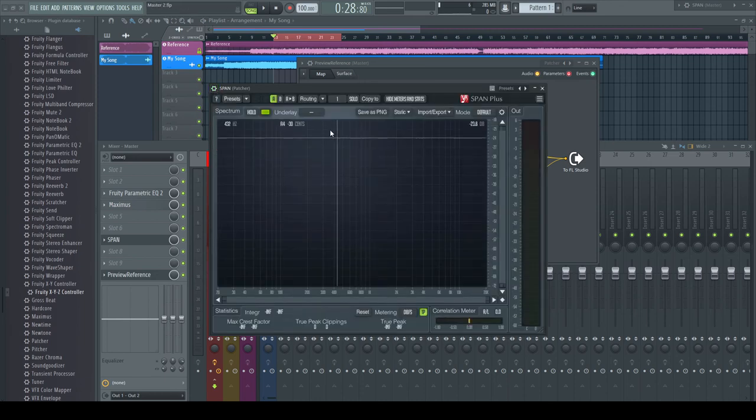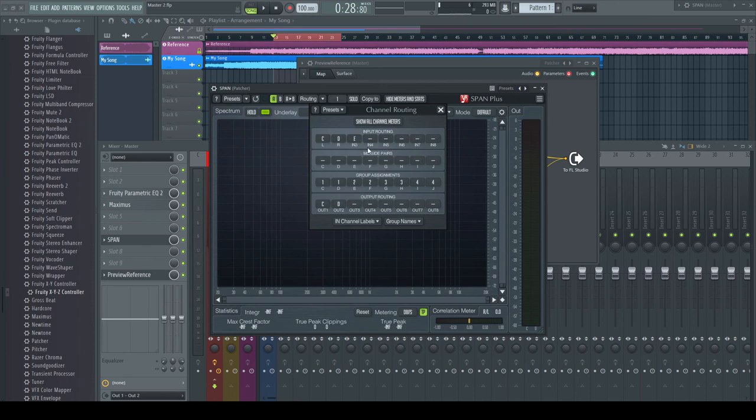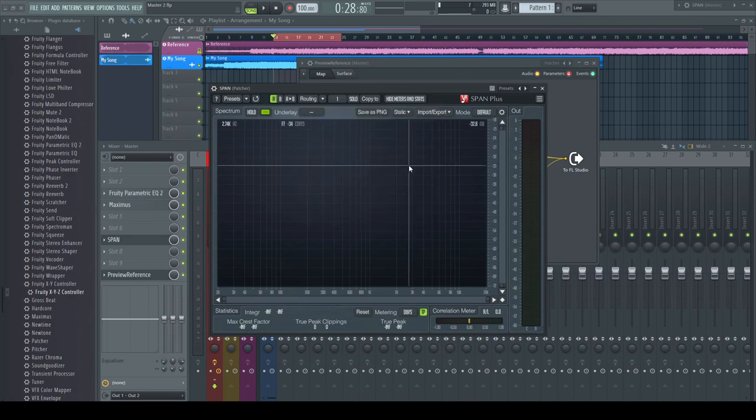In the plugin itself, choose E for input 3 and F for input 4. Open the pop-up box for underlay and set it to orange.